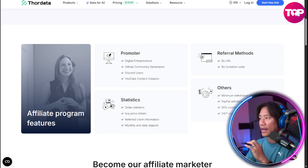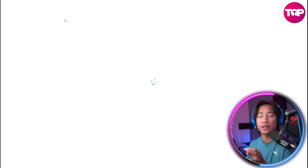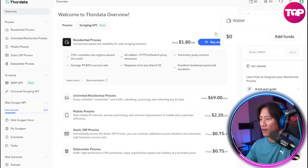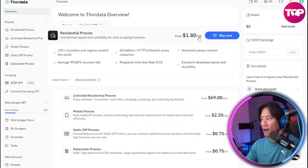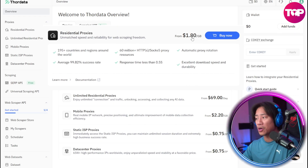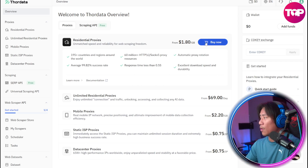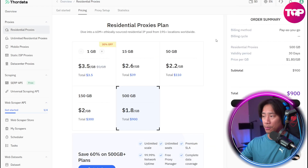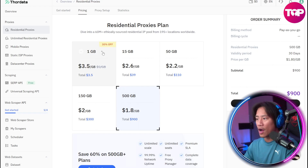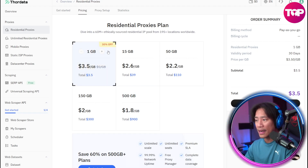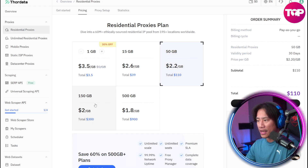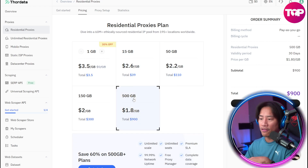If you click on log in, it will let you put in your details. Once logged in, you have your wallet right here where you can add funds. For residential proxies, you have $1.80 per gigabyte, and you can click buy now from this point. You can choose 1 gigabyte, 15 gig, 50 gig, 150, or 500 gigabyte depending on your requirement.